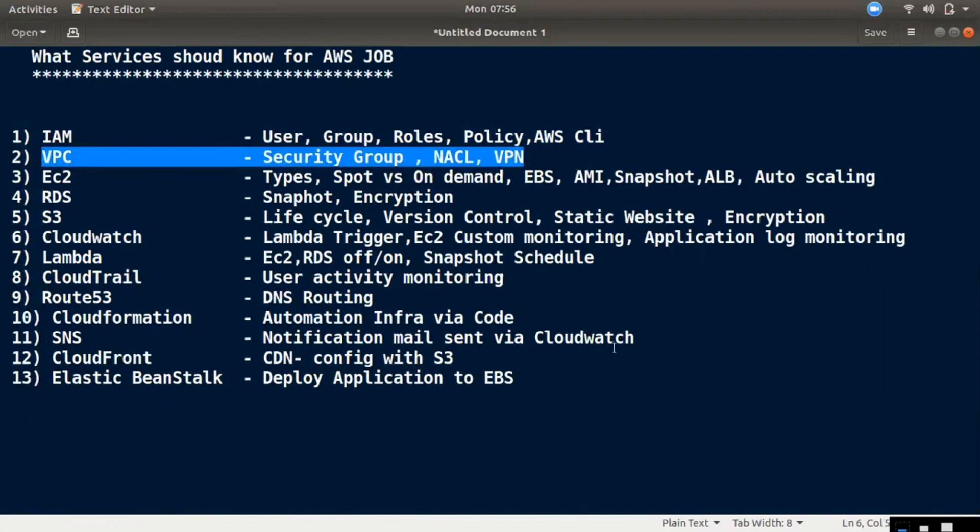Third one is EC2. EC2 is the most important for your company. It's Elastic Compute Cloud. We are going to explain how to use EC2, our third service. We will do our virtual machine and launch the virtual machine.